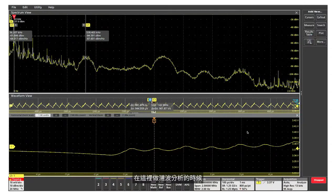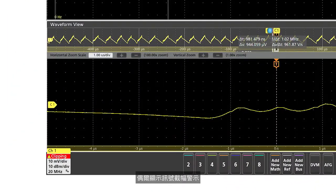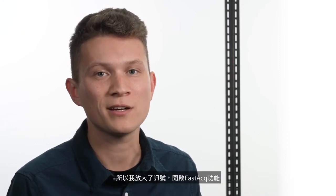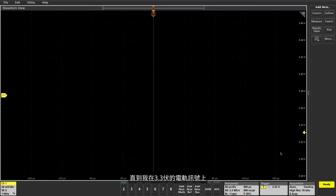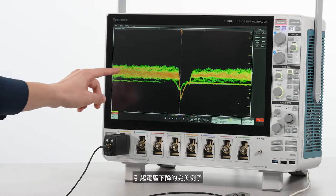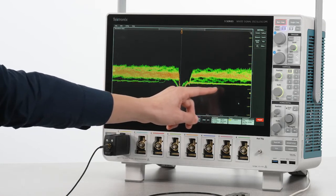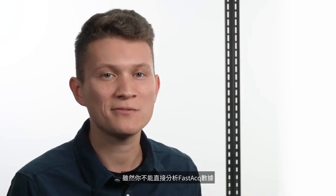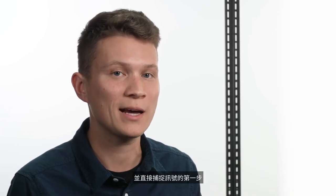While sitting here doing the ripple analysis, I noticed the channel one badge was occasionally indicating the signal was clipping. There was no obvious source of clipping in this periodic ripple, so I zoomed out a bit and turned on FastAcq until I captured this intermittent droop on the 3.3 volt rail. This is the perfect example of a voltage droop caused by a sudden transient spike of current. If this droop exceeded the limits of your SoC, your design could have intermittent resets that would be hard to debug without being able to see it. FastAcq can be useful to get an idea of the different transient behavior before and after this droop. While you can't analyze FastAcq data directly, discovering this intermittent signal is the first step to setting up a proper trigger and capturing the signal directly.